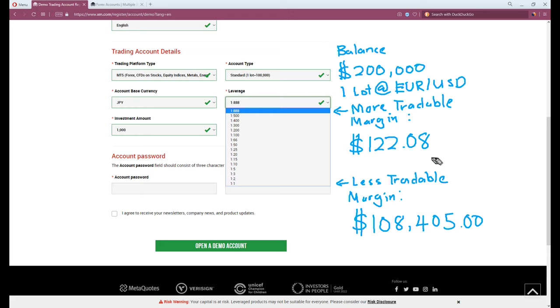Or in other words, say you have a $200,000 balance in account. Now, with 1-to-1 leverage, you can only purchase one single contract of 100,000 units on EURUSD. With 1-to-88 leverage, you can purchase over 1,600 contracts of 100,000 units on EURUSD.